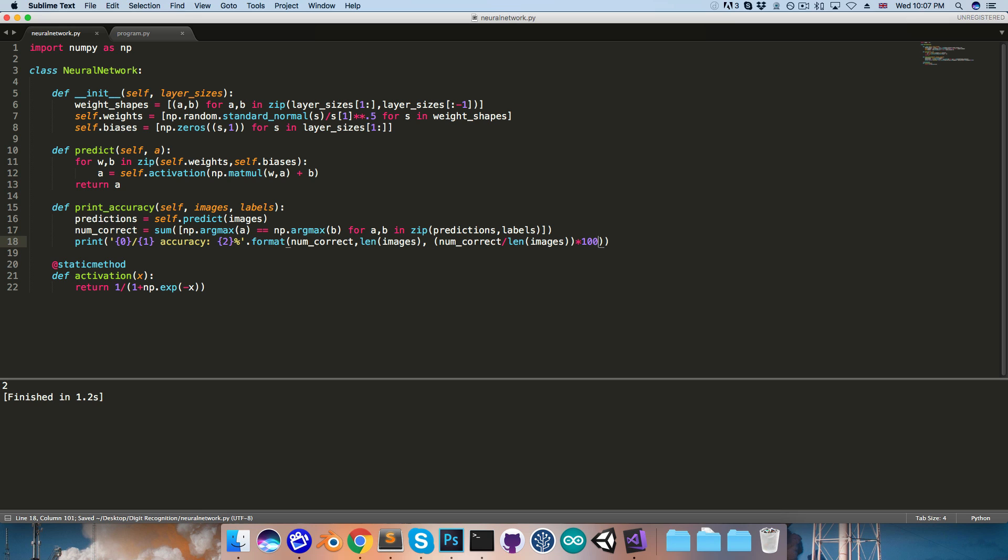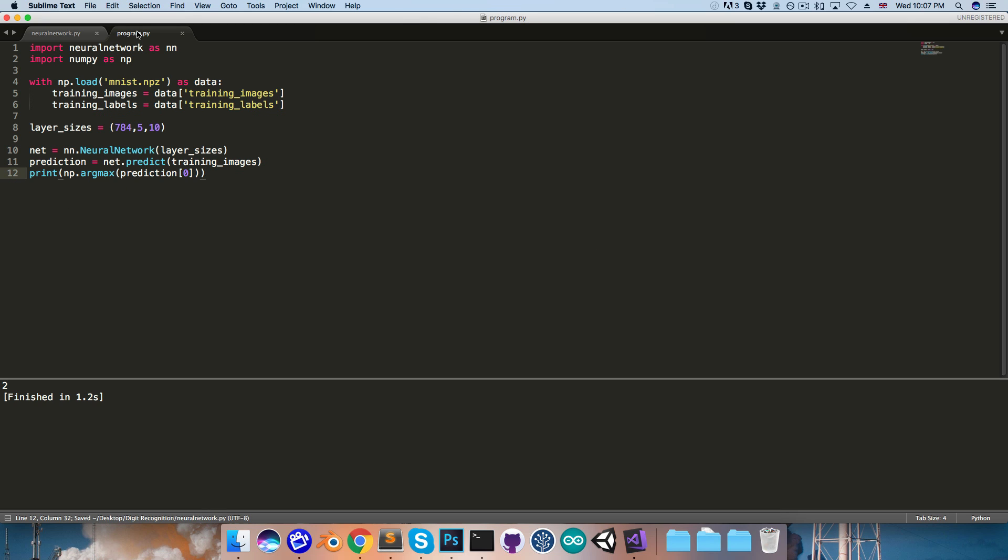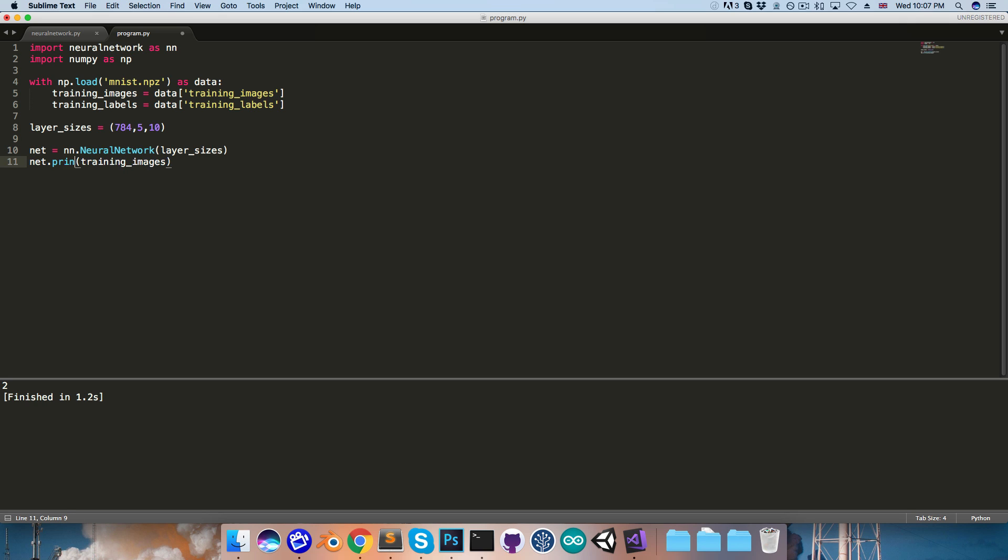Okay, let's save that, go back to the program, and instead of running this prediction, I'm just going to say net.printaccuracy, passing in training_images, and training_labels. Let's run that and see how it does.